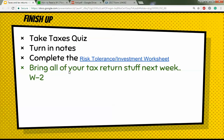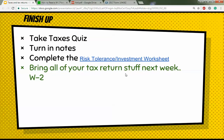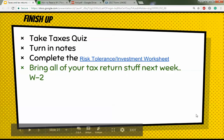Here's how to finish up: there's a quiz on taxes on Canvas — take the quiz. You just took some notes, so turn those in. With the remaining time, complete the Risk Tolerance Investment Worksheet as we jump back into personal finance. Don't forget to bring all your tax stuff next week — your W-2 form — and we'll do taxes in class.